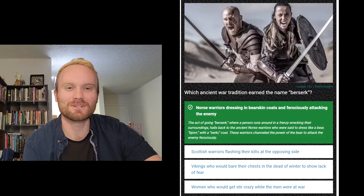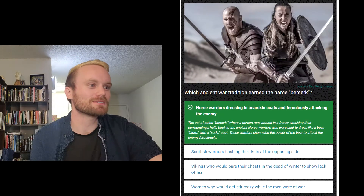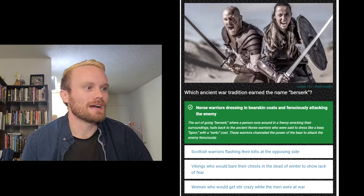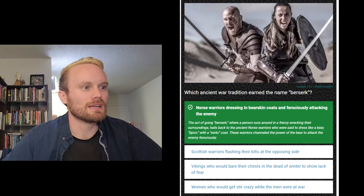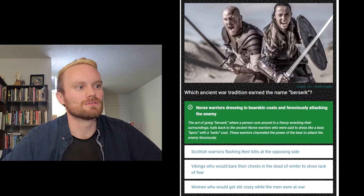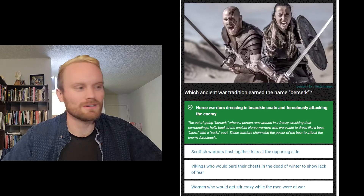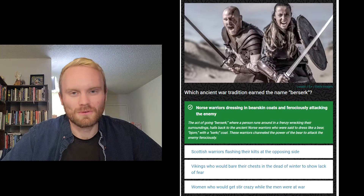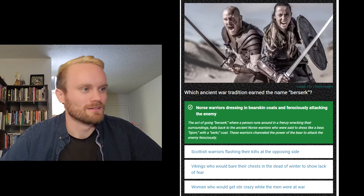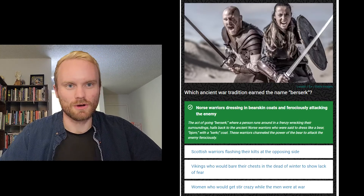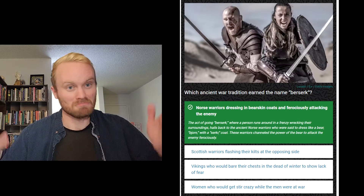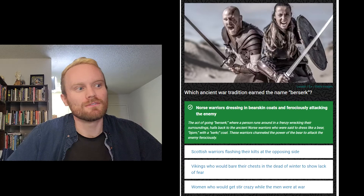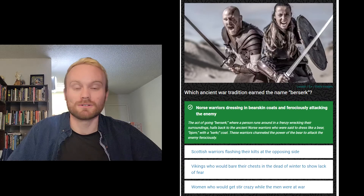Correct! The act of going berserk, where a person runs around in a frenzy wrecking their surroundings, hails back to the ancient Norse warriors who were said to dress like a bear — 'bjorn' meaning bear and 'sirk' meaning coat. So bear coat. These warriors channeled the power of the bear to attack the enemy ferociously.